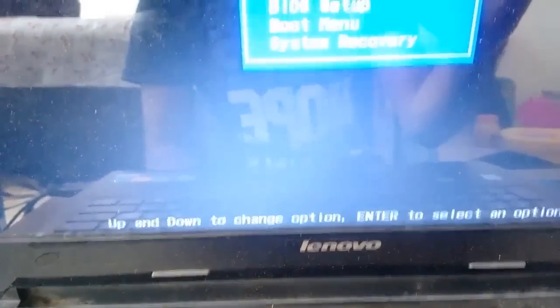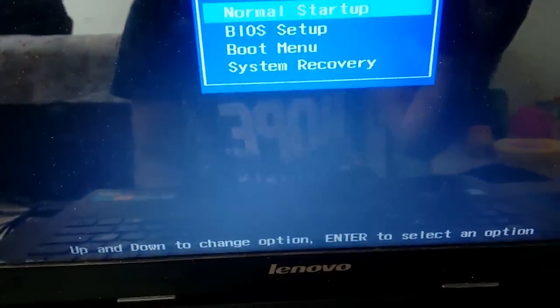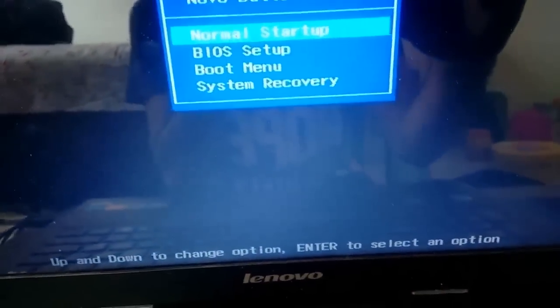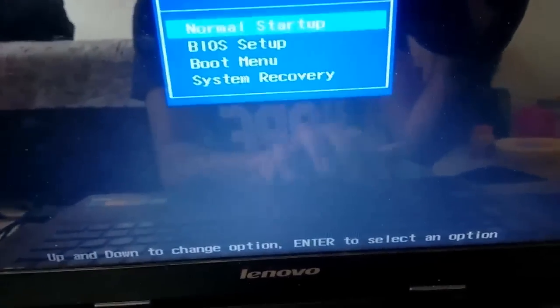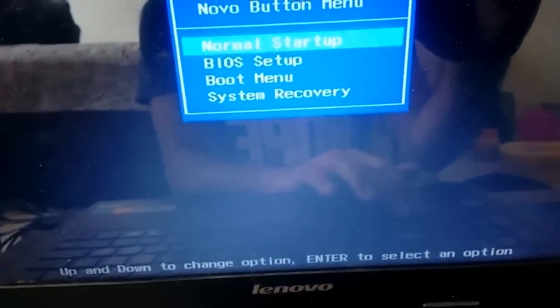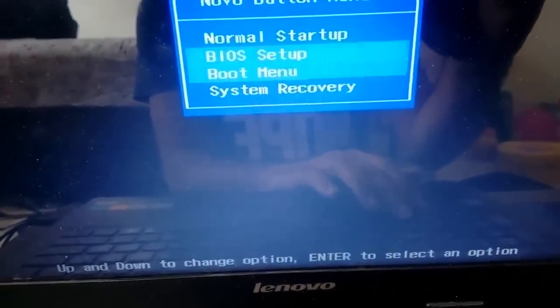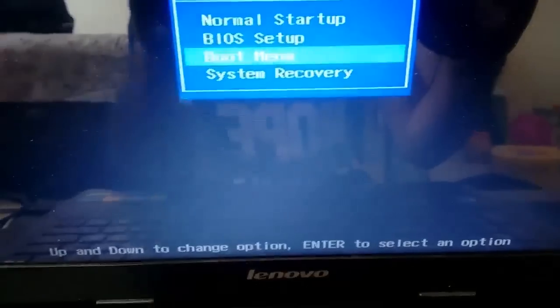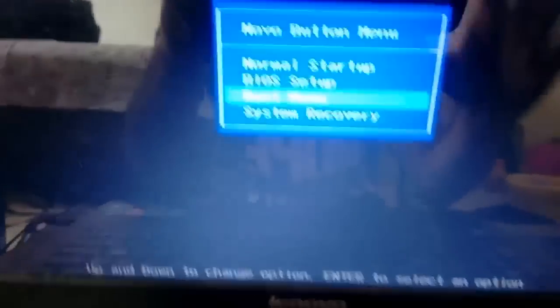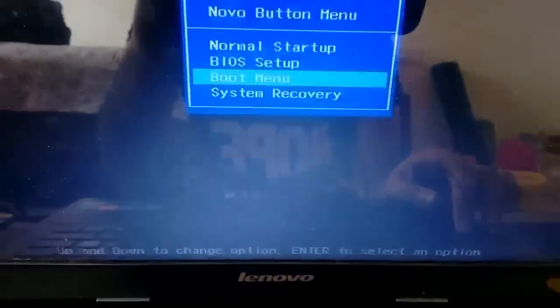When you hear a sound, you will get the options as displayed on the screen. Use the arrow keys to go to the boot menu and then hit enter.